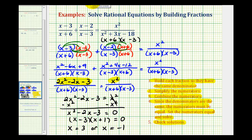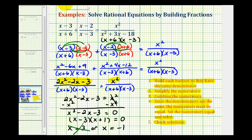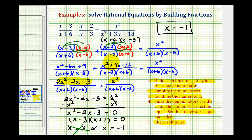When solving a rational equation, it's important that we check our solutions — mainly checking for division by zero. Going back to the original equation, notice if X equals three, we have division by zero in the second fraction, which means X equals three cannot be a solution. When X is negative one, none of the denominators would be zero. Therefore, the only solution is X equals negative one. This building fractions method is an alternative to multiplying each fraction by the LCD to eliminate the denominators from the first step. If you're comfortable with adding and subtracting rational expressions, you may prefer this method.